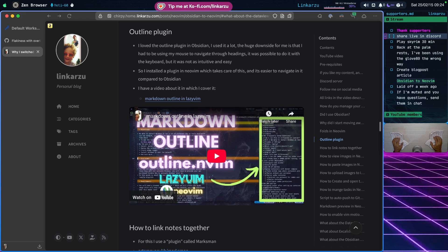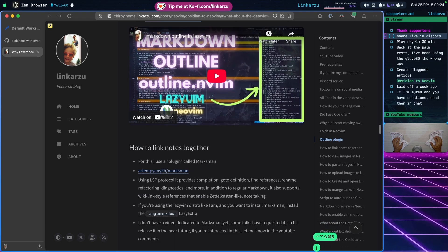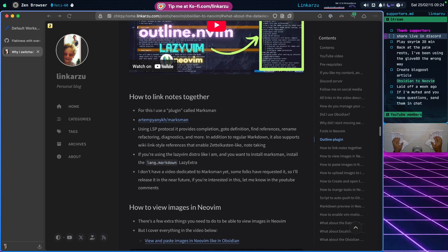Another thing I used to do a lot in Obsidian was link nodes together. I do the same in Neovim using a plugin called Marksman. There's also a plugin called obsidian.nvim, but I don't use it — I tried it and didn't see any benefits. I just stick with Marksman and it works quite nicely. I don't have a dedicated video for it yet, so if you want me to create one, let me know in the comments.